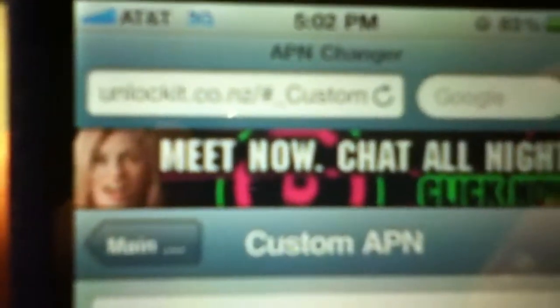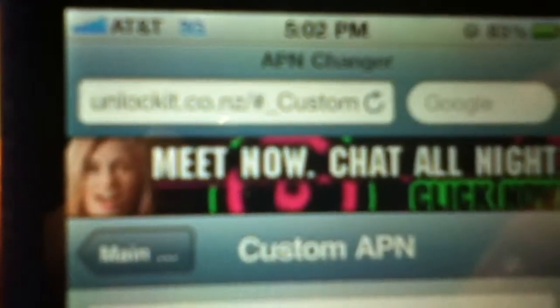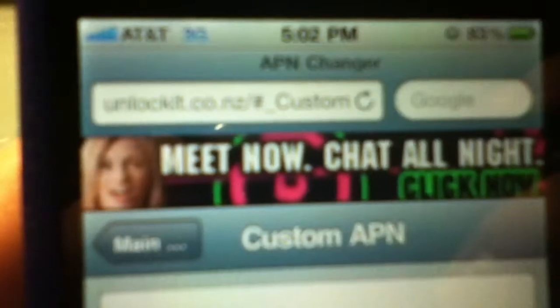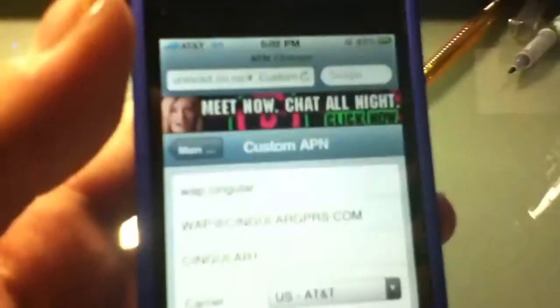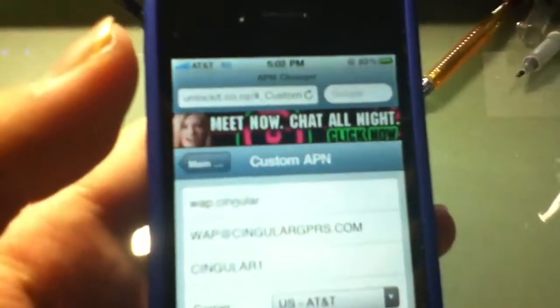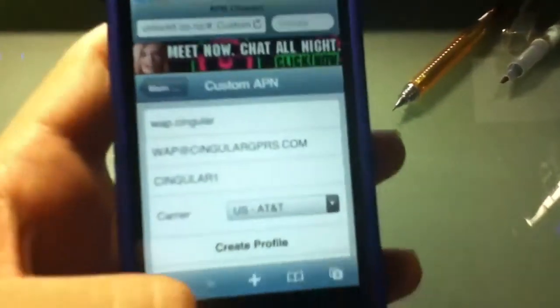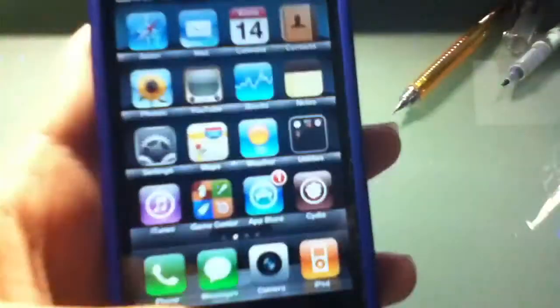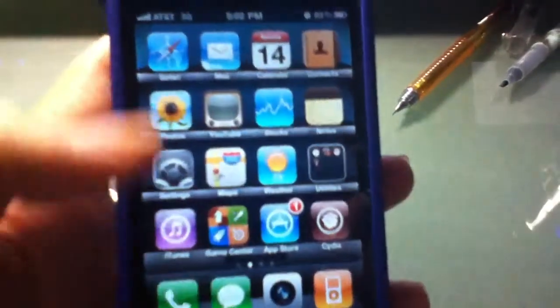and you can go to unlockit.co.nz. I'll put that in the description for you guys, and that creates a custom APN, where you,